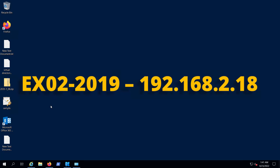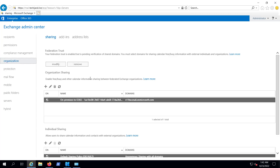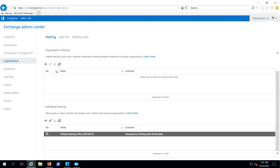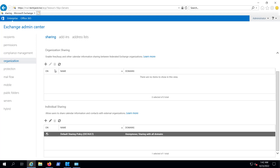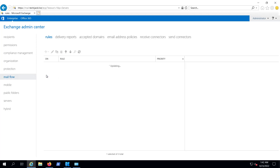If I go to the Exchange Admin Center, we have already migrated our mailboxes to Microsoft 365. If we go to the Organization, you can see we have a sharing — let me remove this and delete it. It has been deleted successfully.